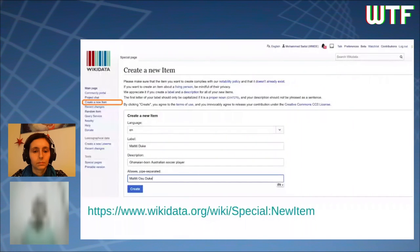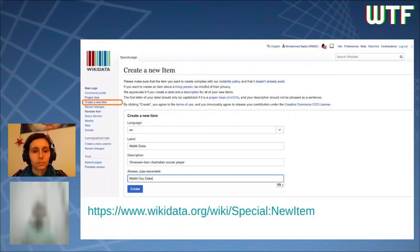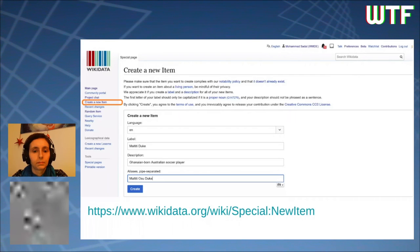Creating a new item is as simple as going to any page on Wikidata and clicking on 'Create a new item'. Once you click that, you fill in a form asking for a label, description, and an alias. QIDs are assigned automatically.